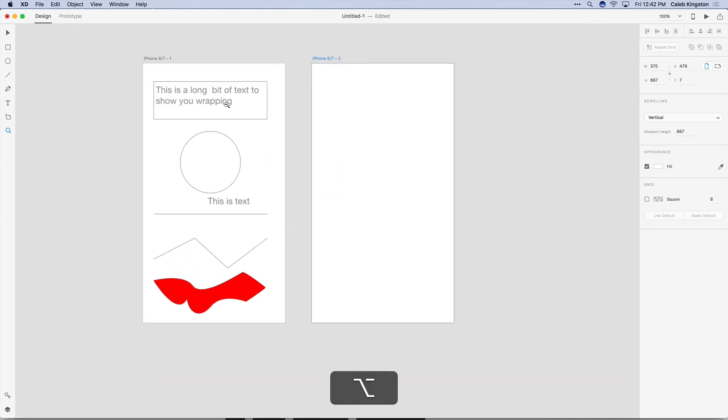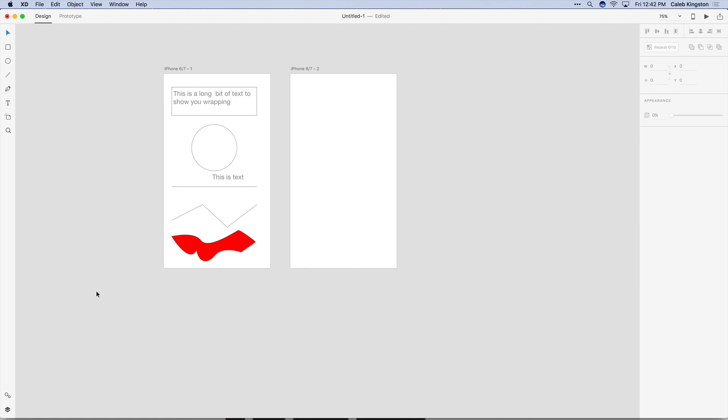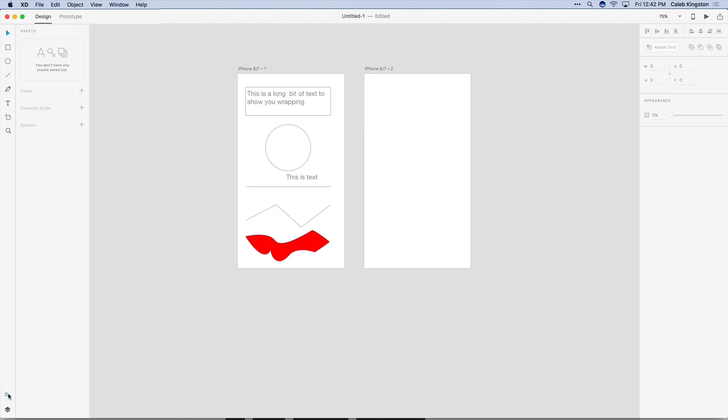Then lastly near the bottom we have the layers and the assets panel which we're going to learn more about in a later video.